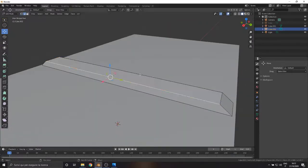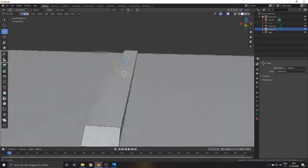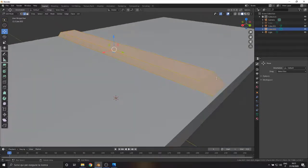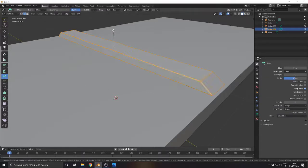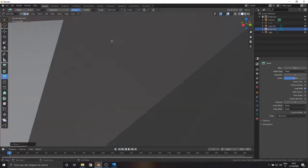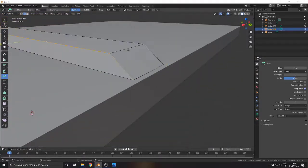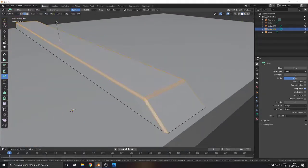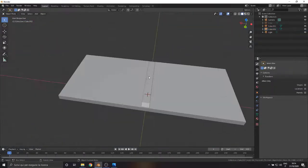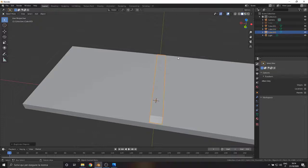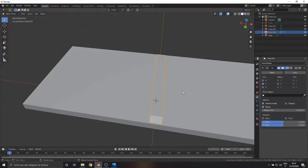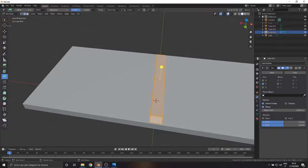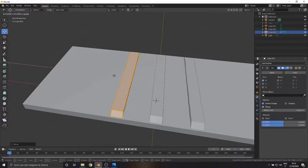Here we are going to use the Bevel command for the smoothing of the edges. We copy our axes through the Shift plus D combination command and apply the mirror modifier by selecting the Y axis and the selected X.